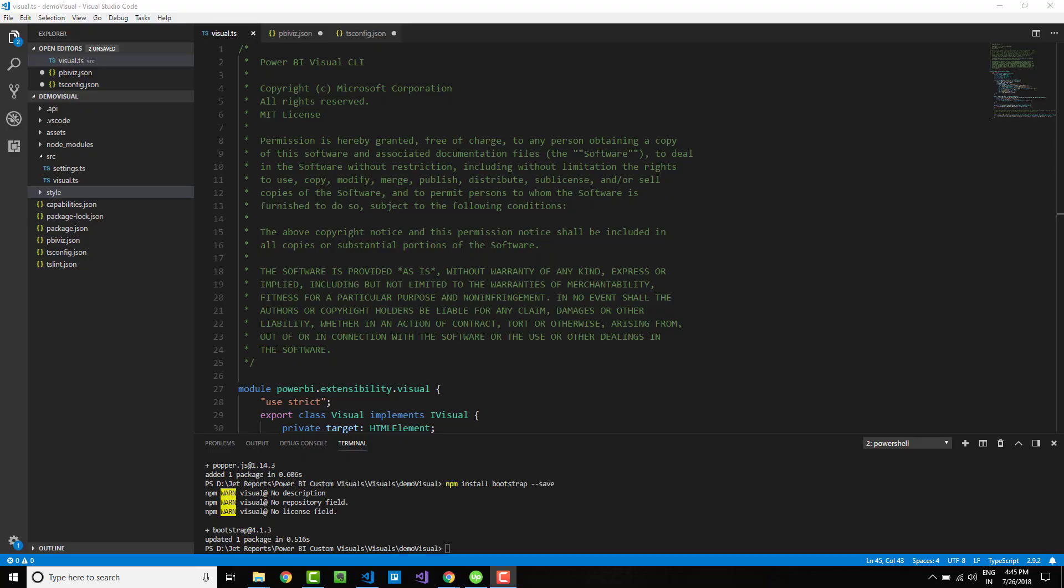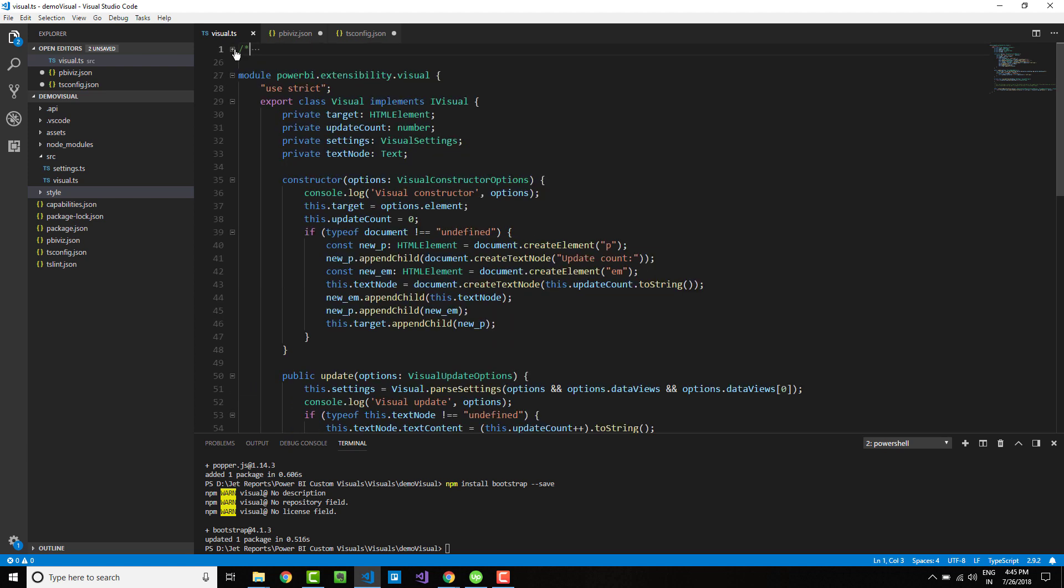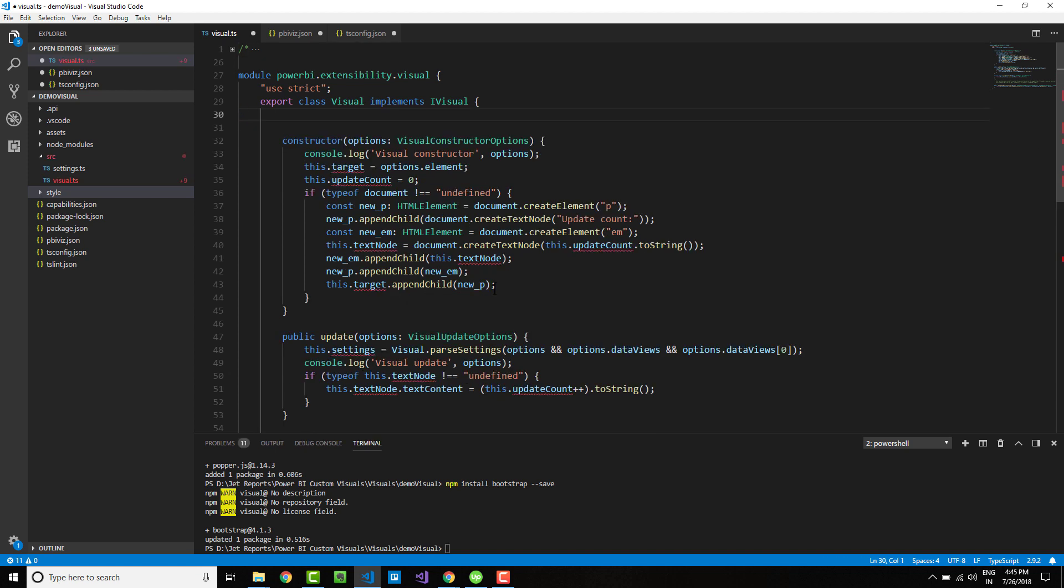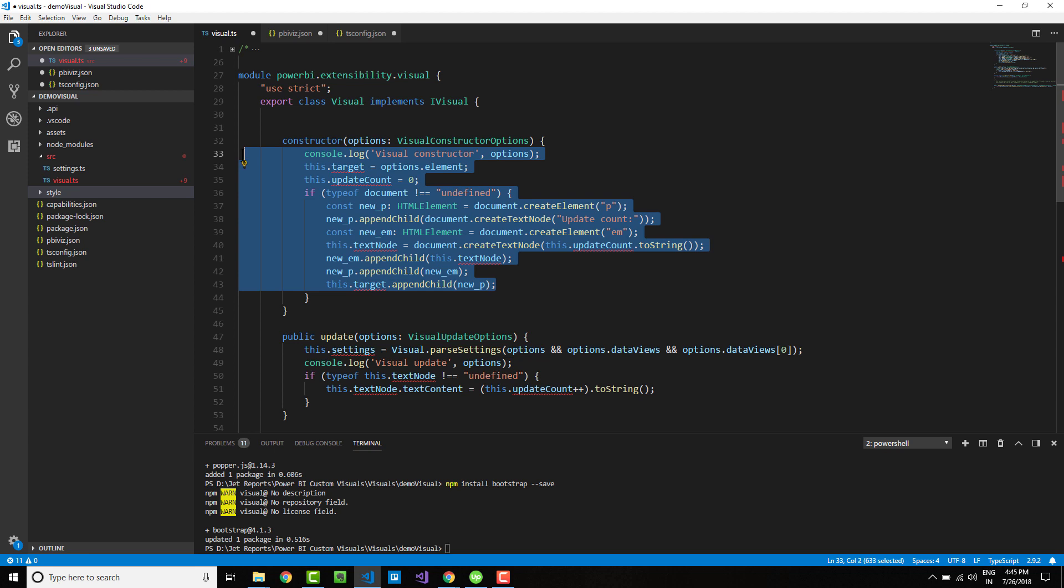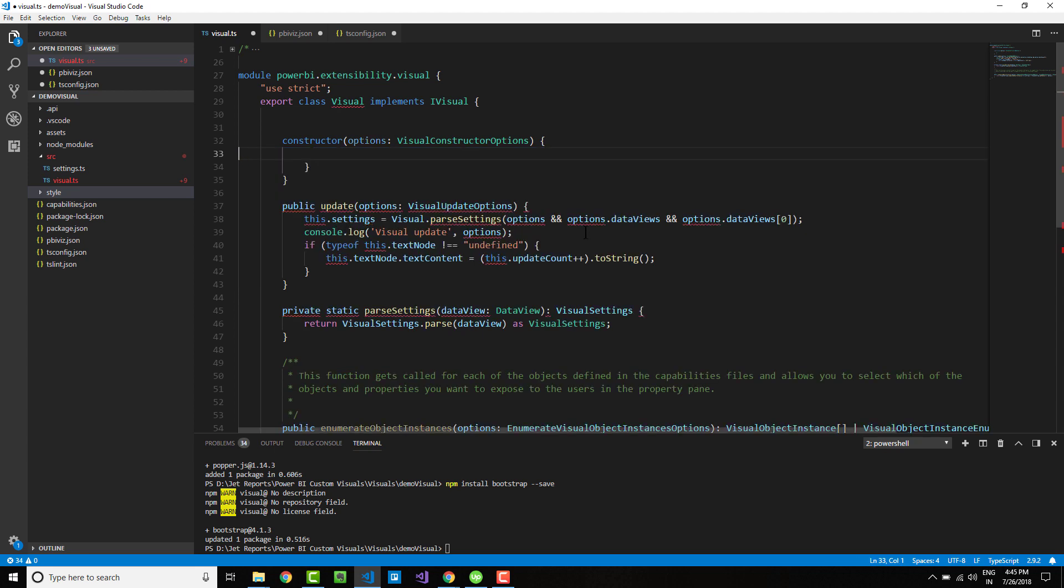Let's get started with custom visual development. Let me minimize the portions that I do not require and remove all the different comments, variables, and code in the constructor and update method to clean things up.